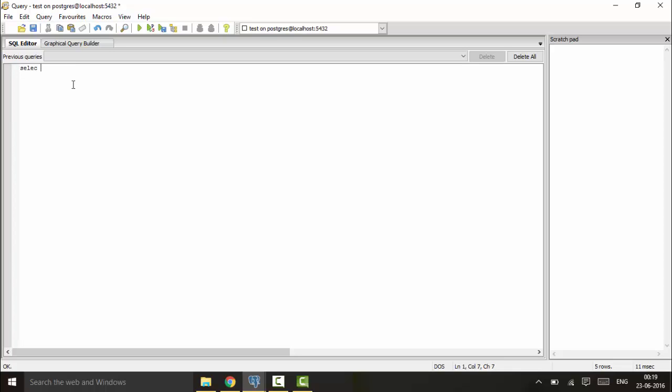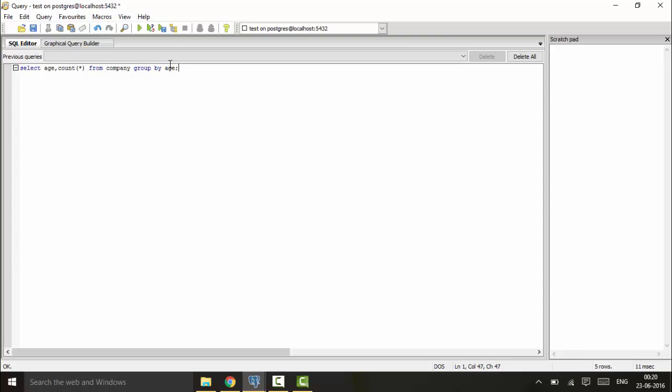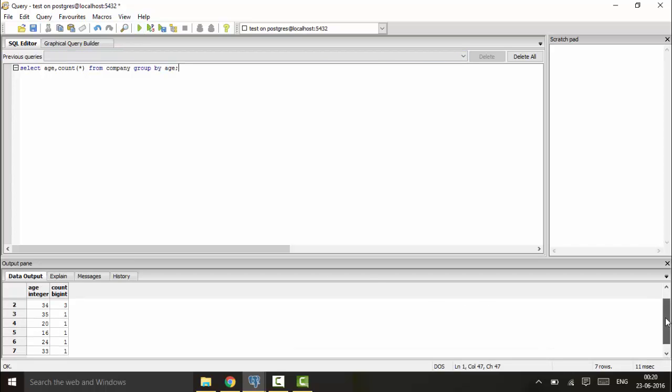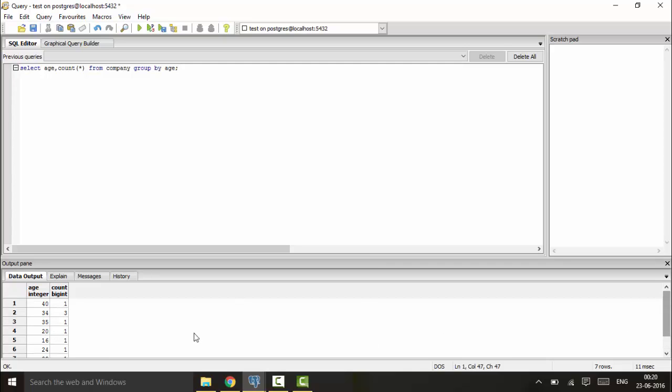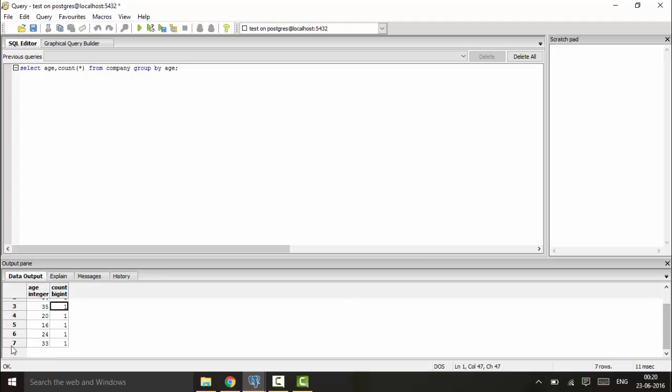That is, select age and then count, count star from company group by age. Now here I'm grouping by age, so the fields will be grouped by age. Similar age fields will be grouped together and I will see the results. You can see that I have one employee whose age is 40, I have three employees whose age is 34, one for 35, and respectively I have one for each age group. So this is the usage of the GROUP BY clause.